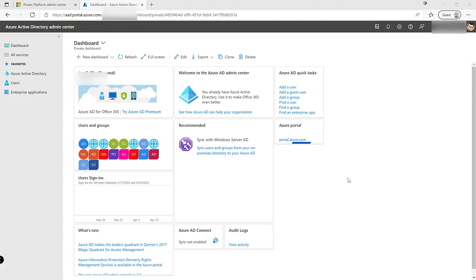AAD Groups — Azure Active Directory Groups — come into play in a few different ways when it comes to the Power Platform, typically in the context of Dataverse as opposed to any of the other types of services. Effectively we can use these as a mechanism to manage our groupings of different users, and also to control access to particular environments based on membership of a particular group.